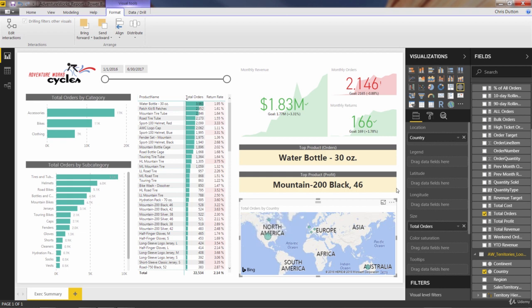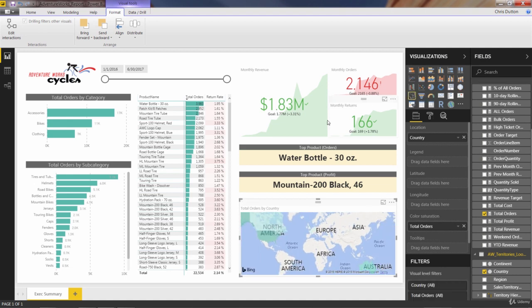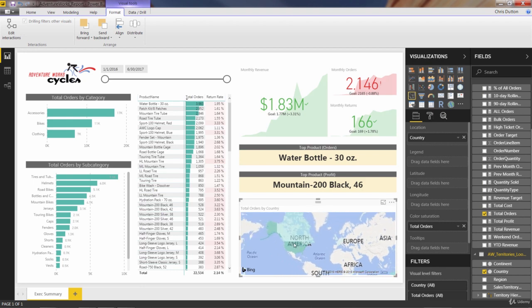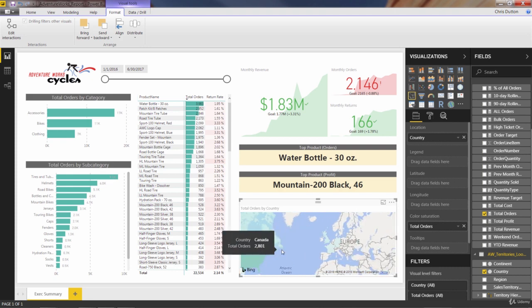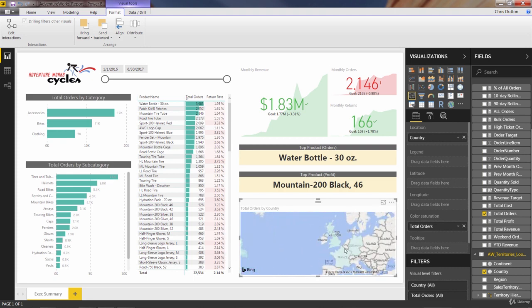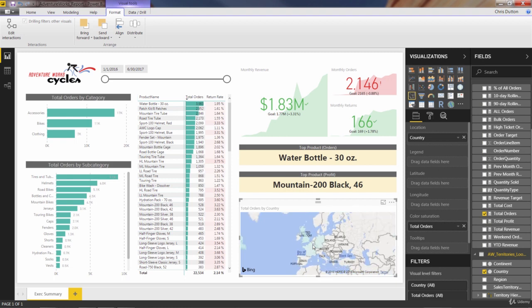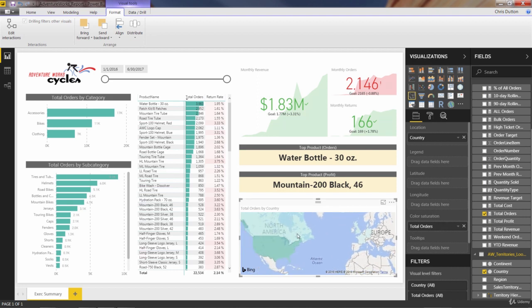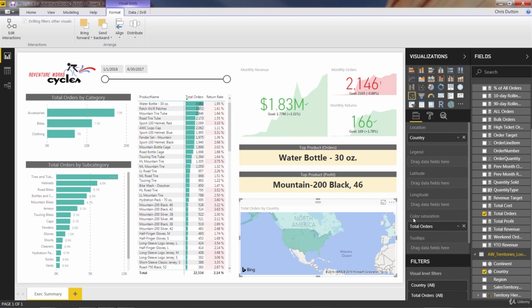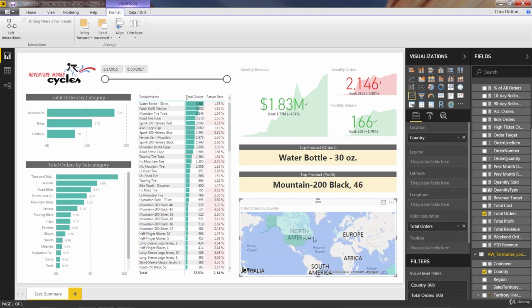So to compare the other map types here, I'll show you what these look like. I can just switch the type to a filled map. It's very similar. But now it just kind of fills in the outline of the countries as opposed to putting bubbles or dots over them. So if you prefer this style, you can go ahead and stick with it. That's totally fine. Notice that the size option disappears. And our total orders field has been shifted into the color saturation option. Since that's the only place where values make sense here, aside from tooltips. So pretty interesting.